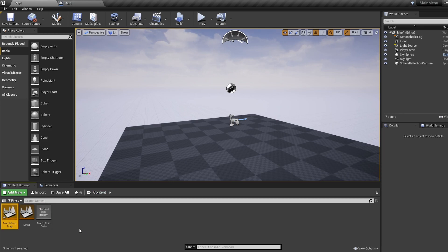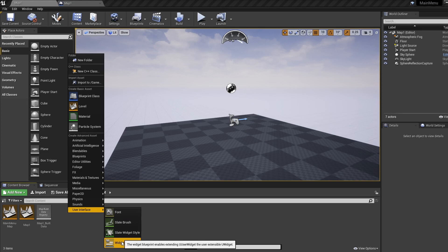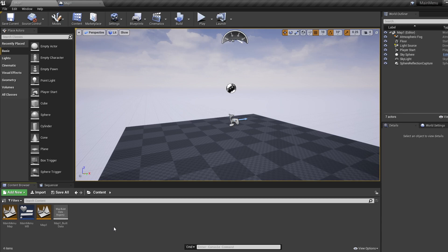Now let's create our menu widget, so right click, UI, widget, call this main menu WB which stands for widget blueprint.